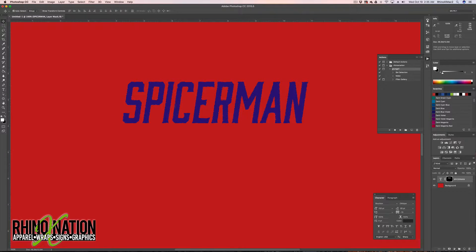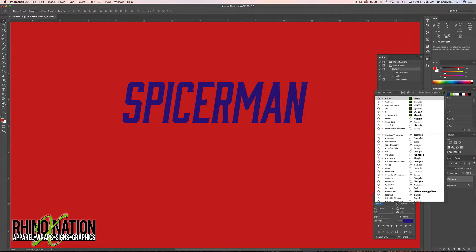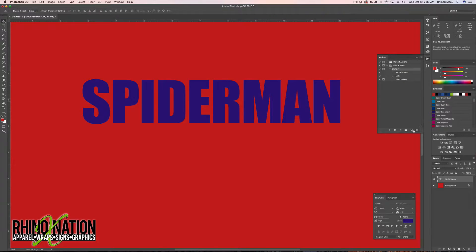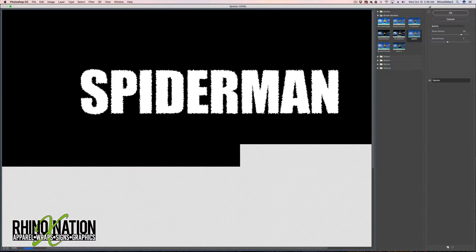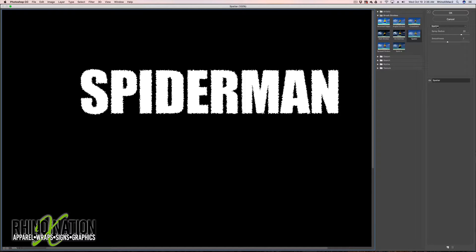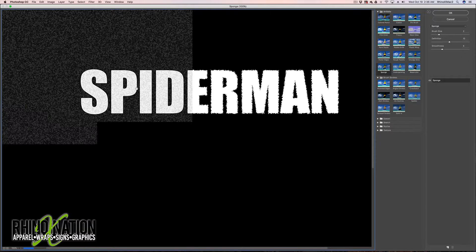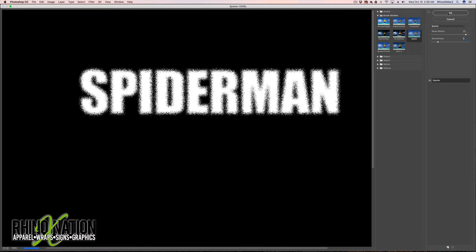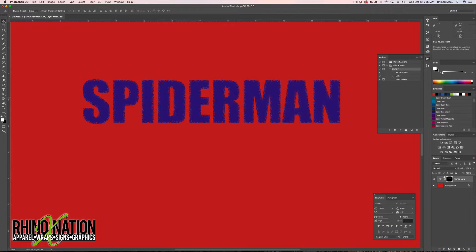That's how we create grungy text and still be able to change the font. Just drag the mask to the trash, say OK, then with the text selected change the font or the size. With the text layer selected, run the action again — it will revert back to Spatter since that's how the action was set up, but you can change it to something else that affects the edges.